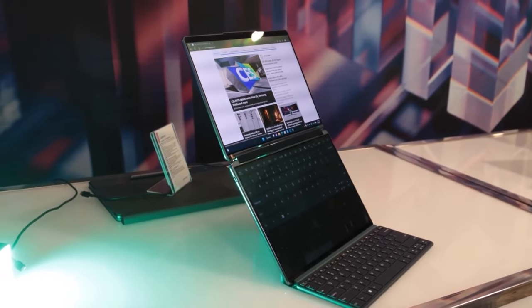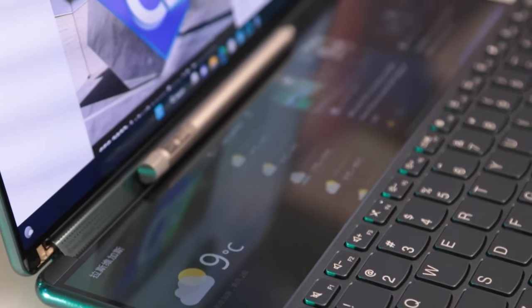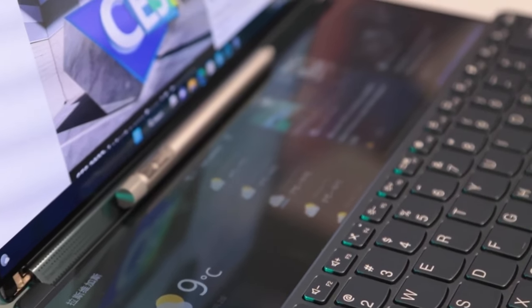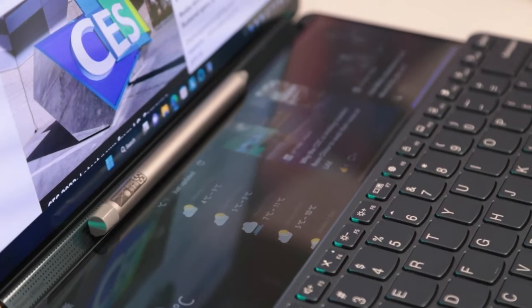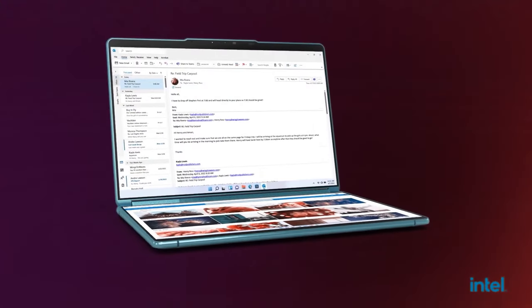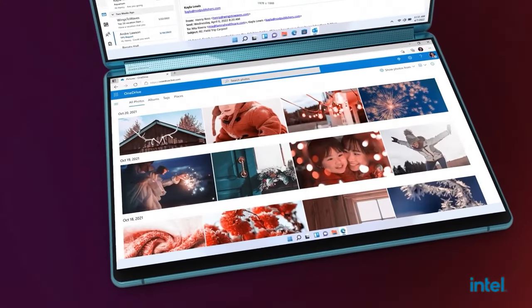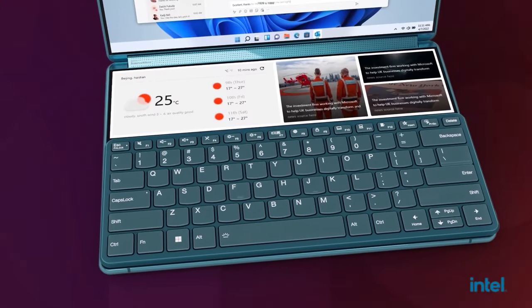The YogaBook 9i has two 4K OLED screens that fold. It's really similar to Microsoft Surface Neo device.